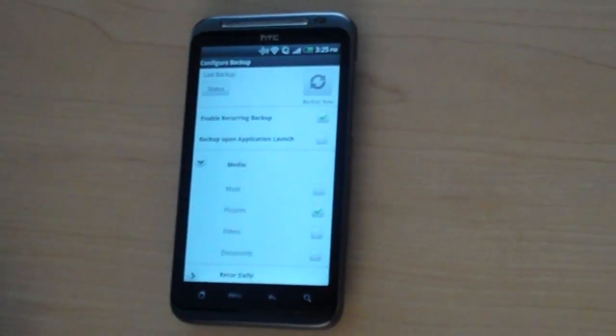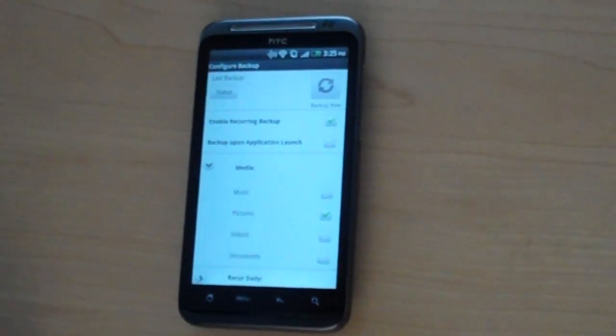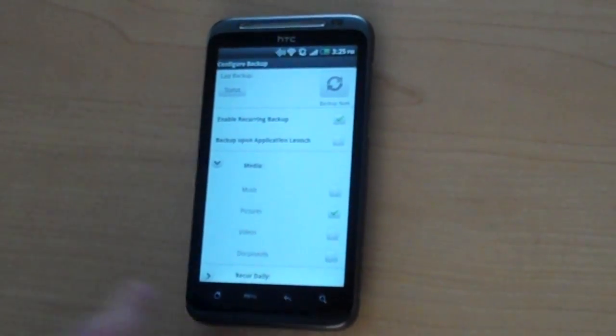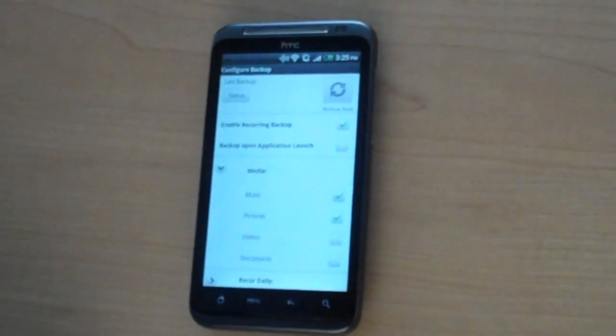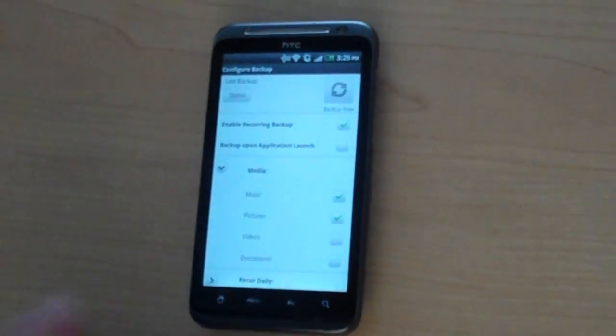Within the configuration screen, you'll see that users can select the type of content that they want to include in any automatic backup.